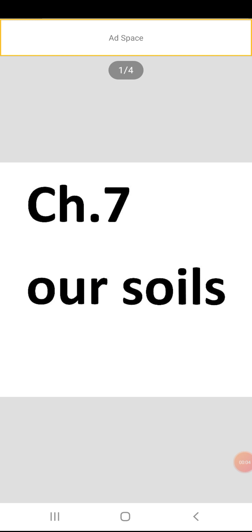Good morning students, so how are you all? I hope you all are fine. Children, today we are going to start a new chapter. The chapter number is seven and the name of the chapter is 'Our Soils'. In this chapter we will learn about soils — what is soil, why we have to conserve soil, how we can conserve it, and how it is formed.